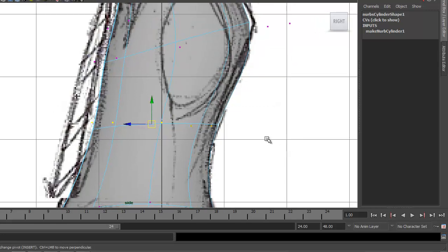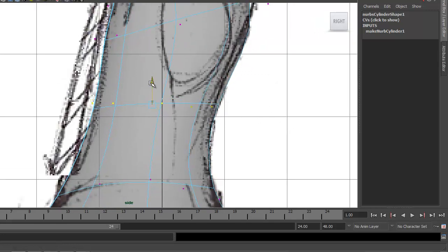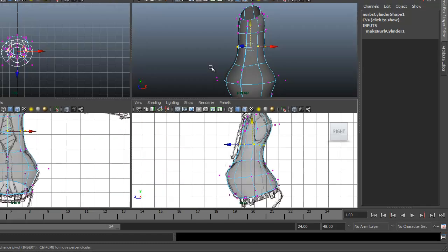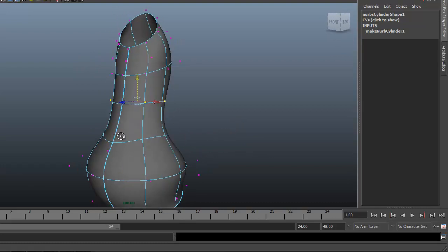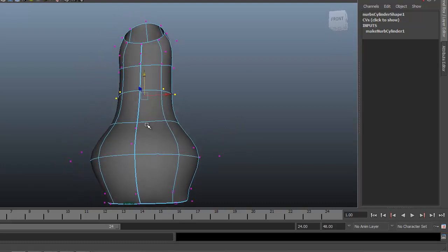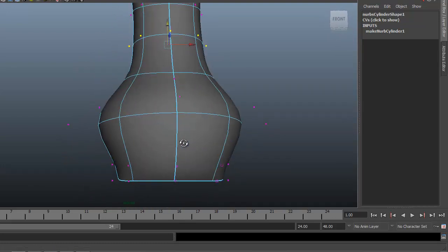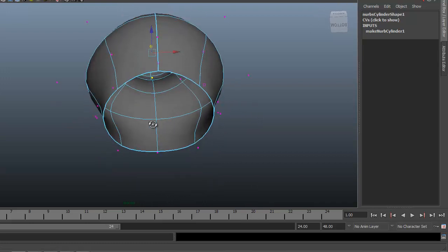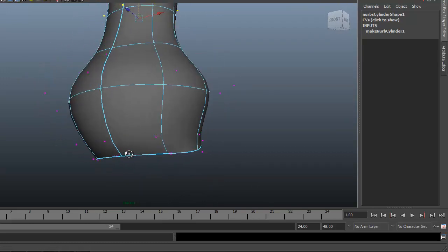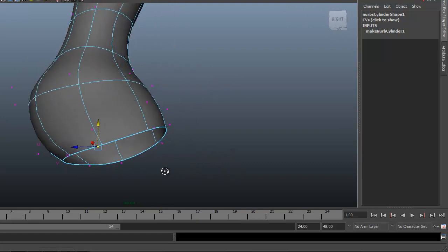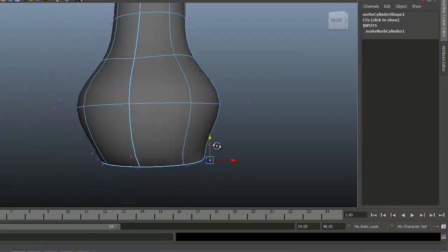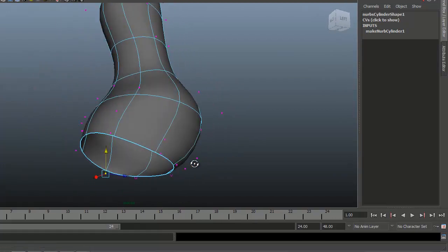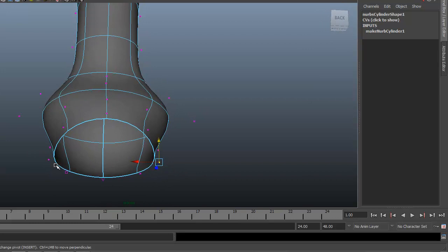So this is starting to shape up pretty nicely. Let's take a look at it out here in our perspective view. So we need a little bit of attention down here on the area that's going to be where his pants will extrude out from. So I'm going to grab these points here.